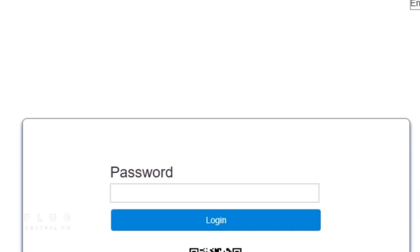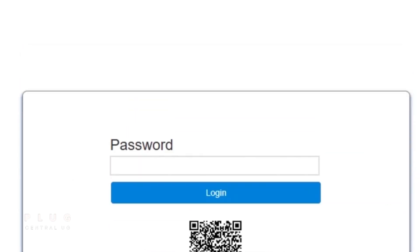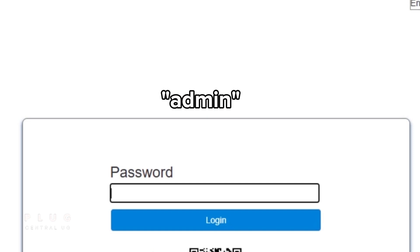At the login page, enter the admin password, which is usually found at the back of the Mi-Fi unless you've changed it. This password is admin. Then, login.